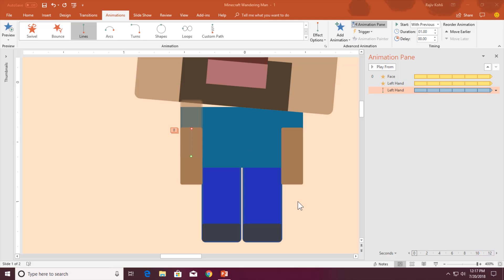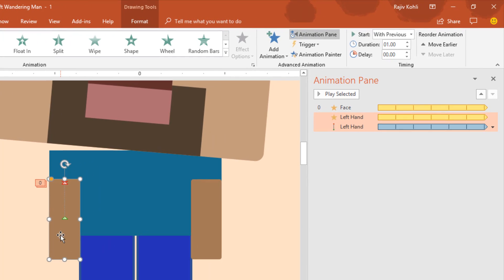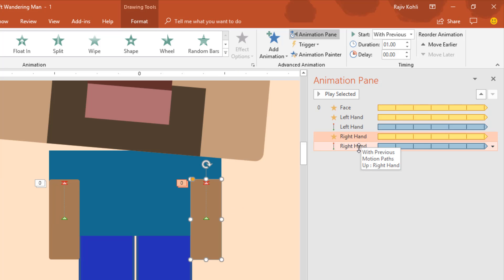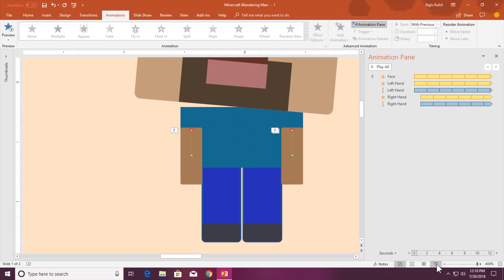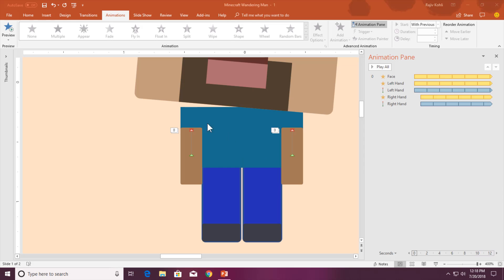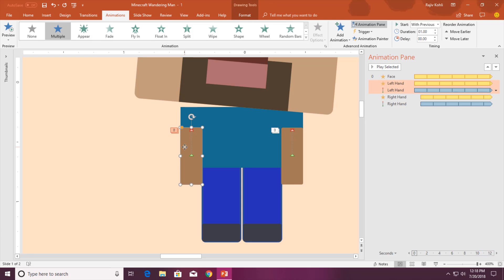Now we are moving to the right hand. The same effects will be applied on the right hand with a little bit of delay between the animations. I will select the left hand, click the Animation Painter once, and then click on the right hand. The only thing you need to do here is add a delay timing — I will add a 1-second delay for the right hand. Let me show you the preview. That's fine, and we are going to repeat the same animations for the legs as well.